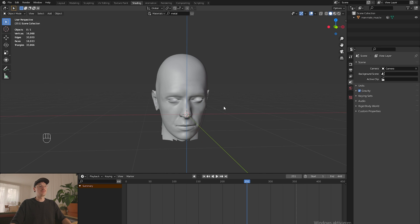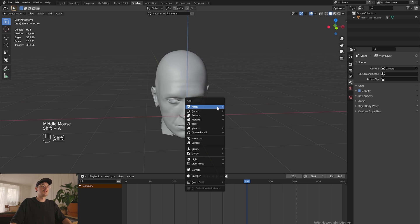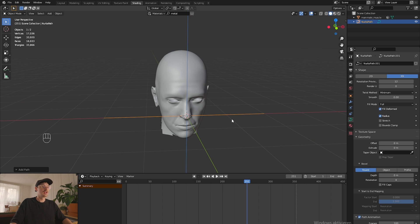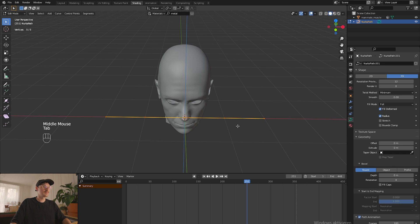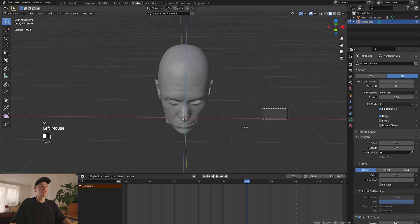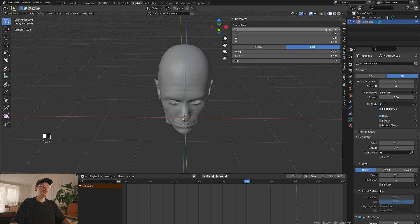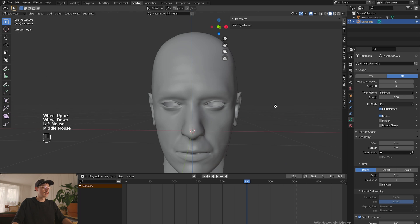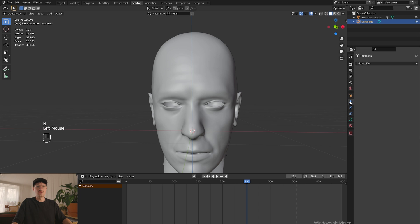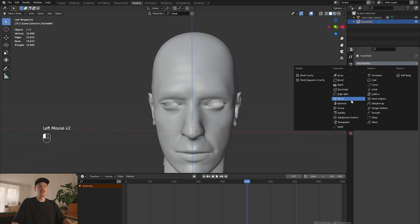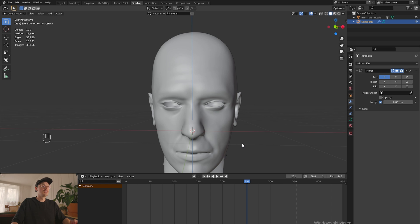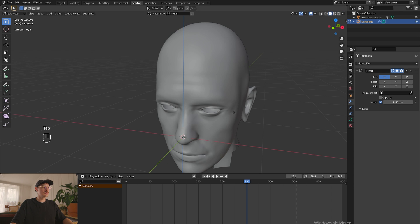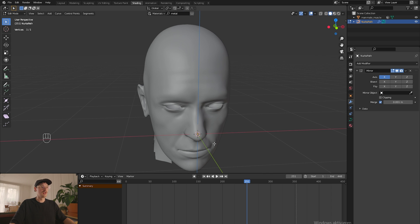To create the mask we will be using curves. The curves will define where the mask is going. Press shift A, then curve and add a path. Go into edit mode and delete all the vertices except for one. Choose this one, press N, open this menu and change the transform under item to zero so it's perfectly in the middle. Then go under modifiers and choose the mirror modifier so we have symmetry when working with the mask.